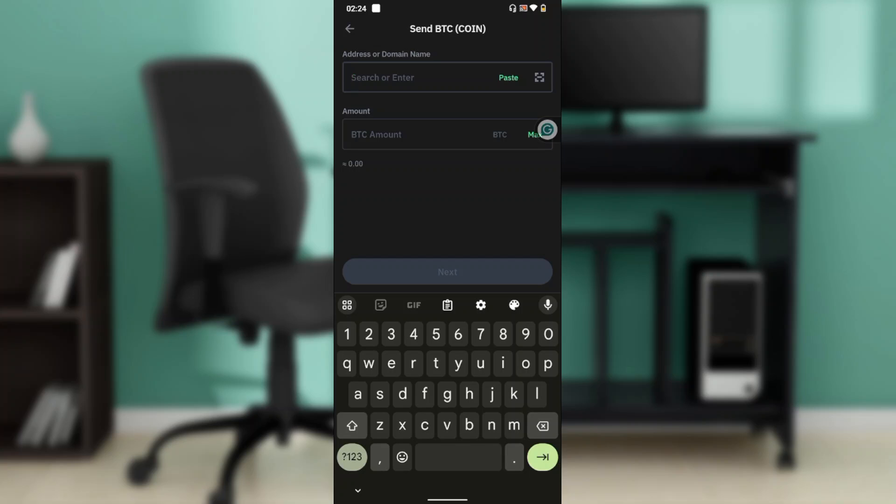Click on the Deposit button and select the coin, which is BTC in this case. Copy the address you find in your Crypto.com wallet, then return to your Trust Wallet and click on the paste icon.